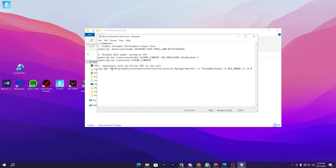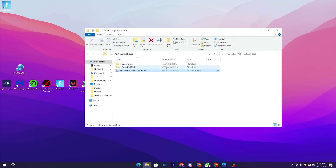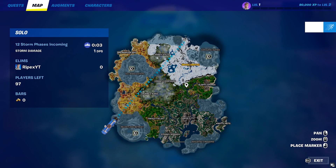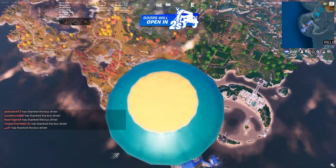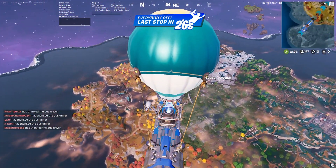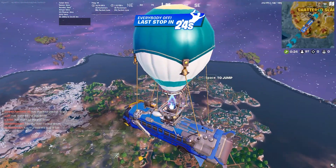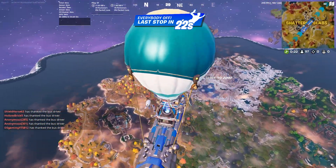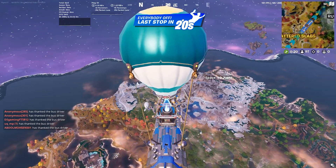The last step is optional — I suggest you leave it, but if you want, you can go to this registry location and create a 'ThreadDpcEnable' registry value set to 0. Close the text file and restart your PC once for all changes to take effect. After restarting, launch Fortnite and enjoy the best performance without any FPS drops or stutter issues.